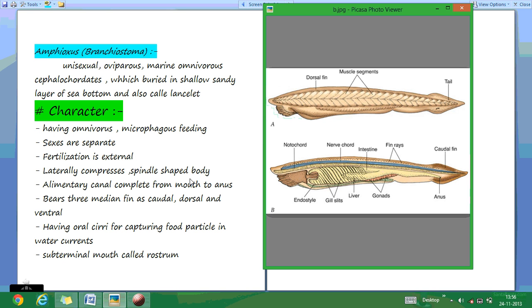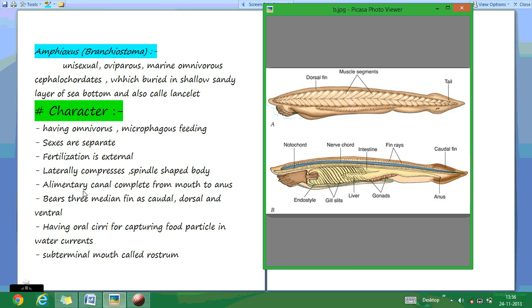Their body is laterally compressed and spindle-shaped. As you see here, the tail and head are tapered and the middle region is more muscular. The alimentary canal is complete from mouth to anus — as you can see, here is the mouth and here is the anus. These animals bear three fins: dorsal, caudal, and ventral.